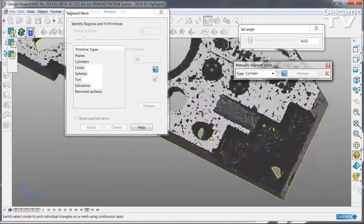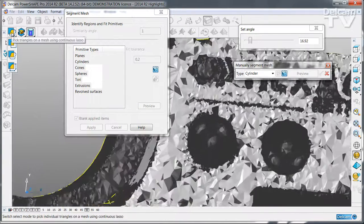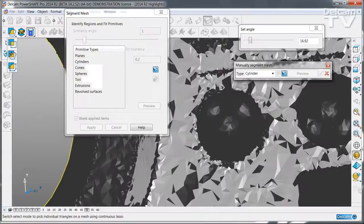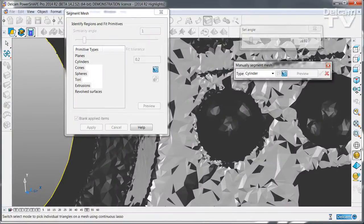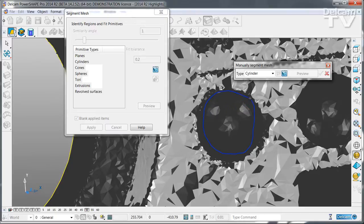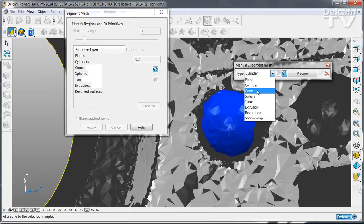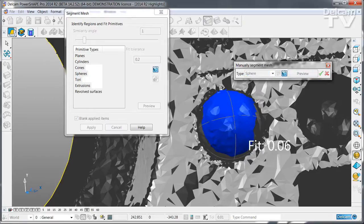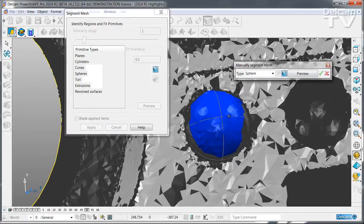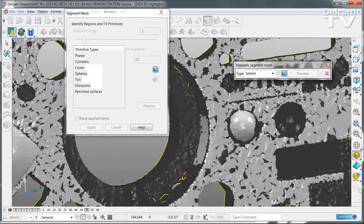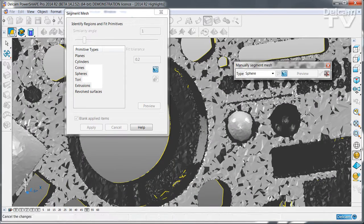You can use any of the selection tools. For example we can identify a region simply by sketching around it, and then say to PowerShape that this region I want to be a sphere. Again right click to preview and right click to finish.